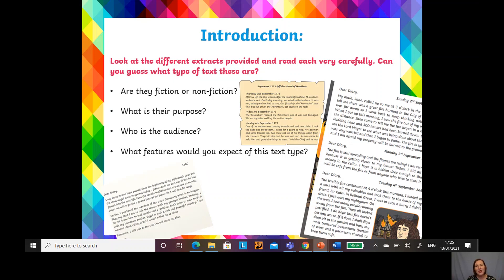And who's the audience? Who is the diary for? Is it for everybody, or is it just for the writer — the person who owns the diary? And what features might you expect to find in this text? That is something we are definitely going to be exploring today.